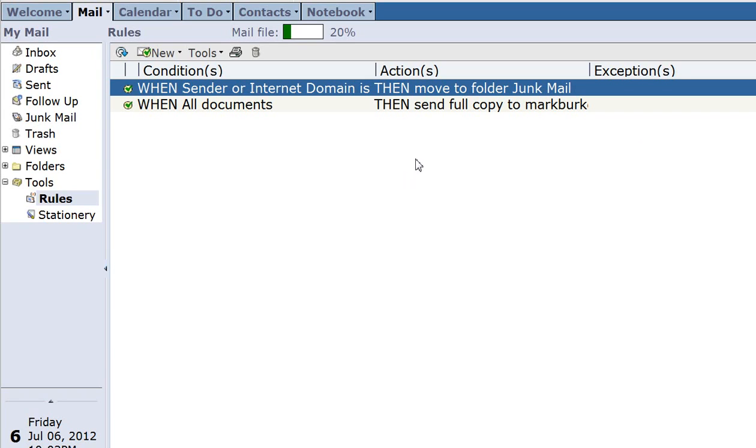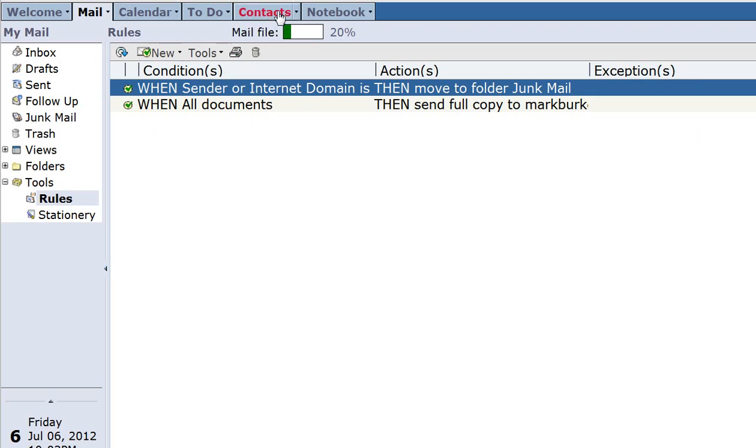Now if you wanted to you could also add a rule that deletes them after a certain time. I usually go in and every few months delete everything manually. OK now we're done with iNotes.